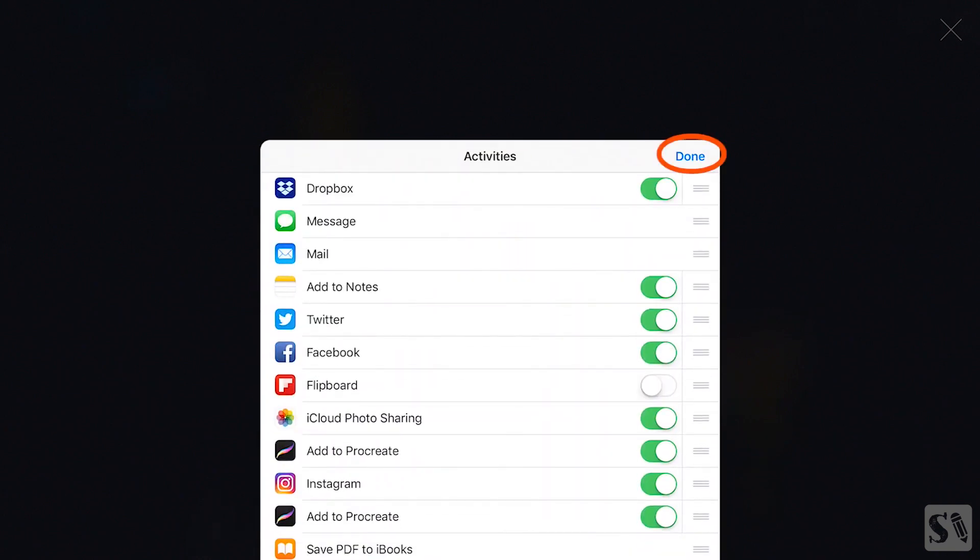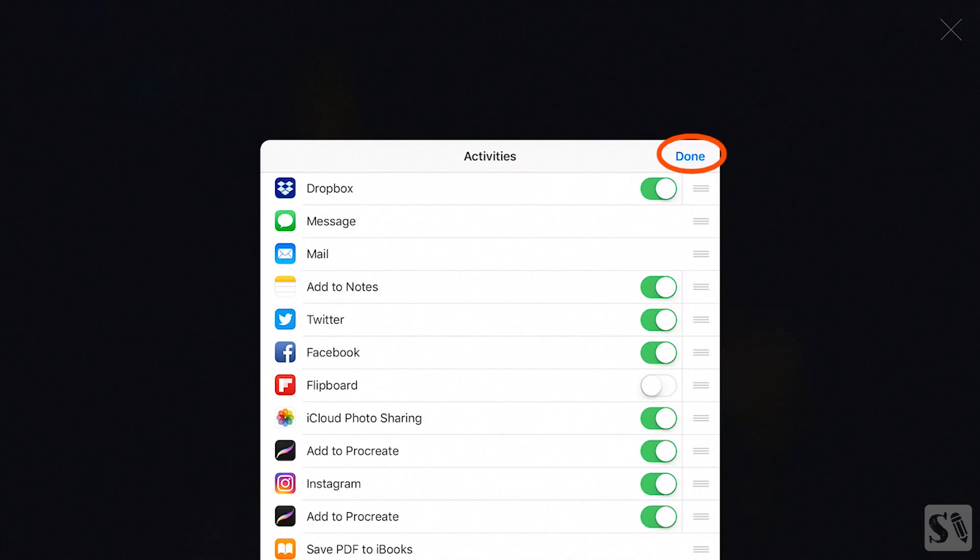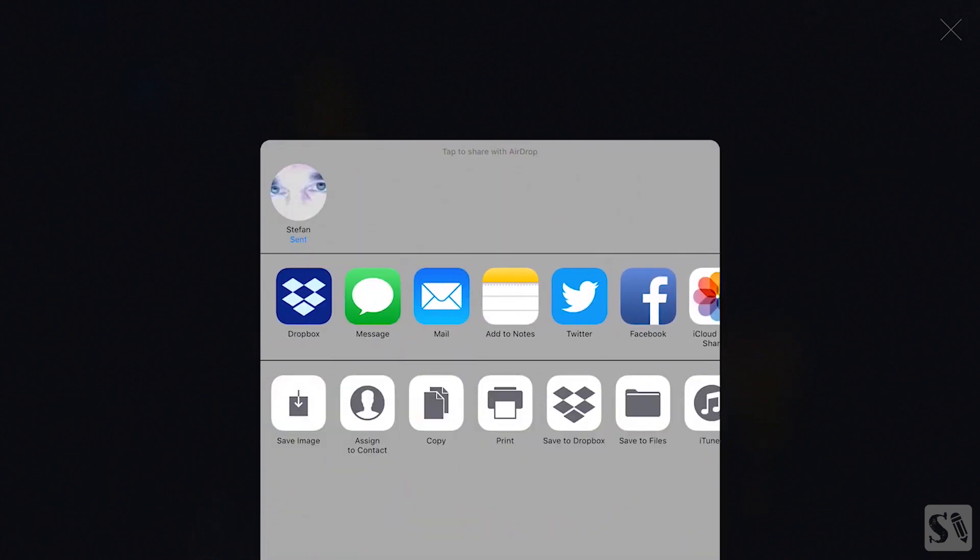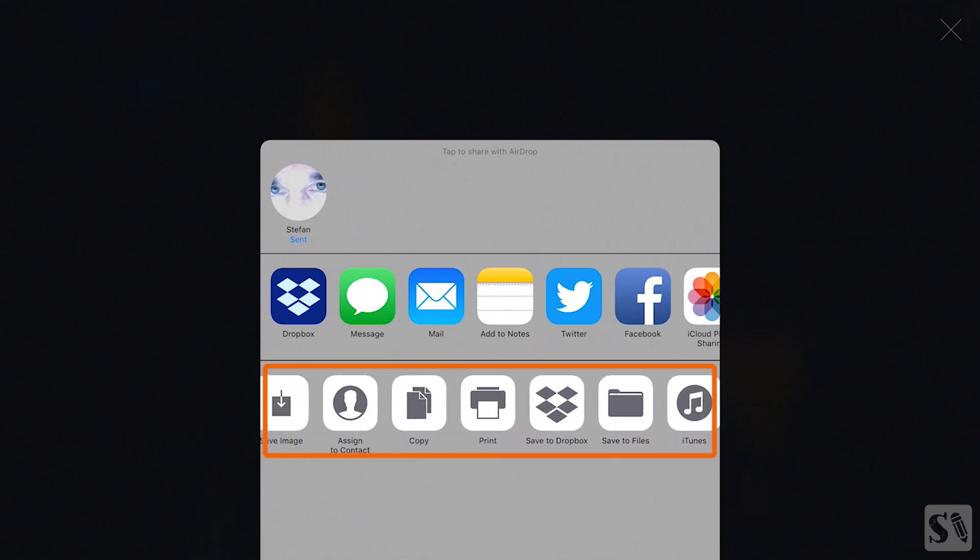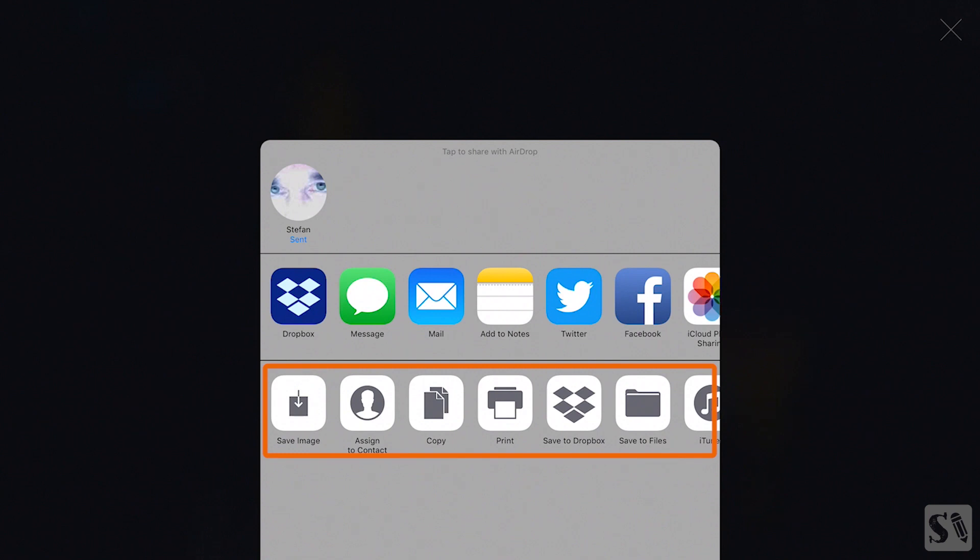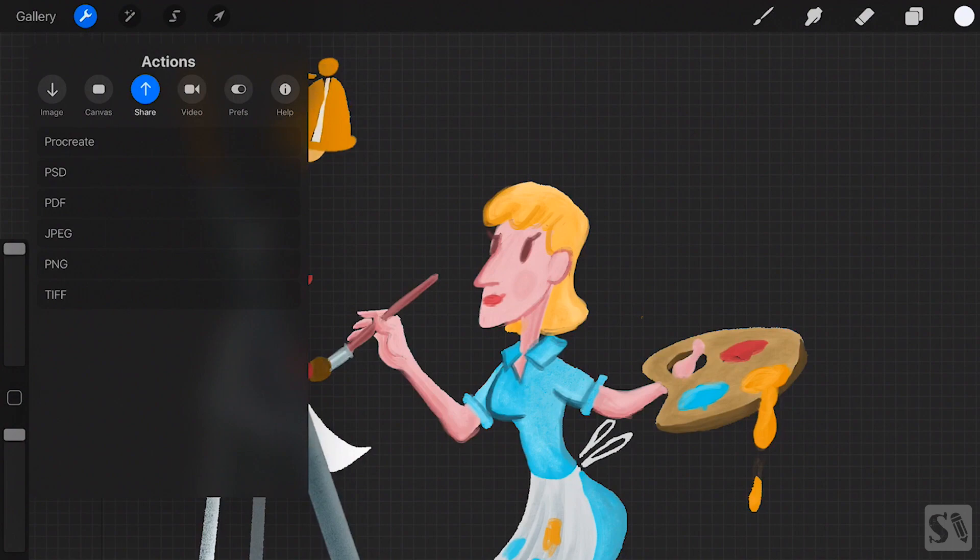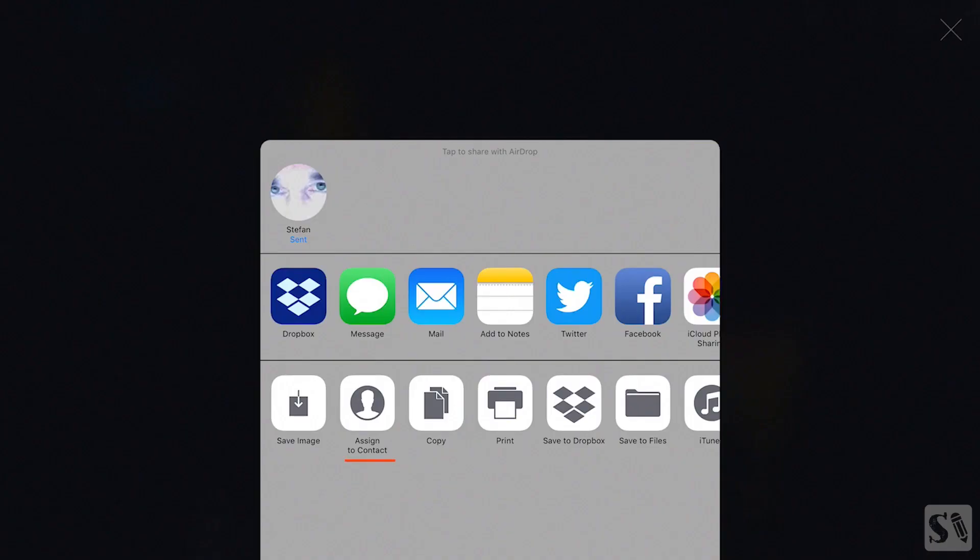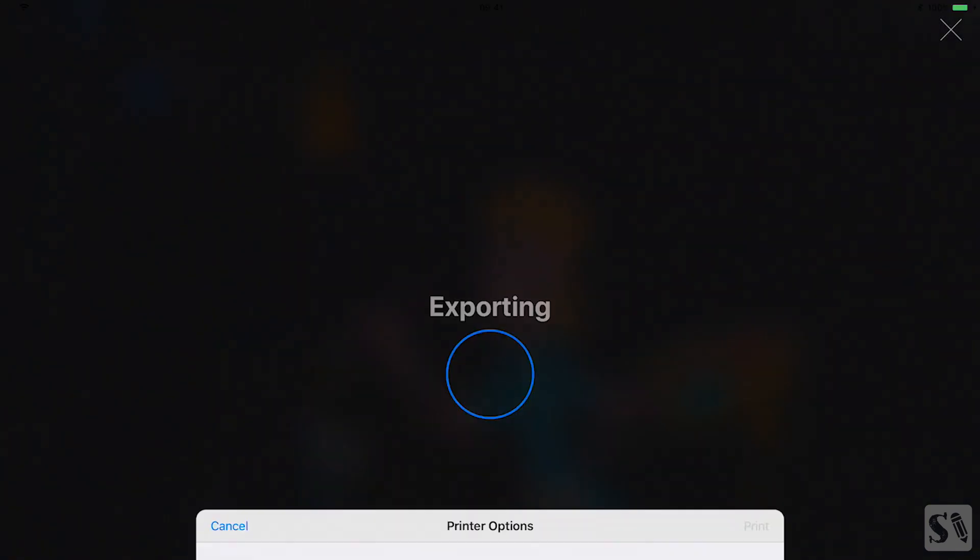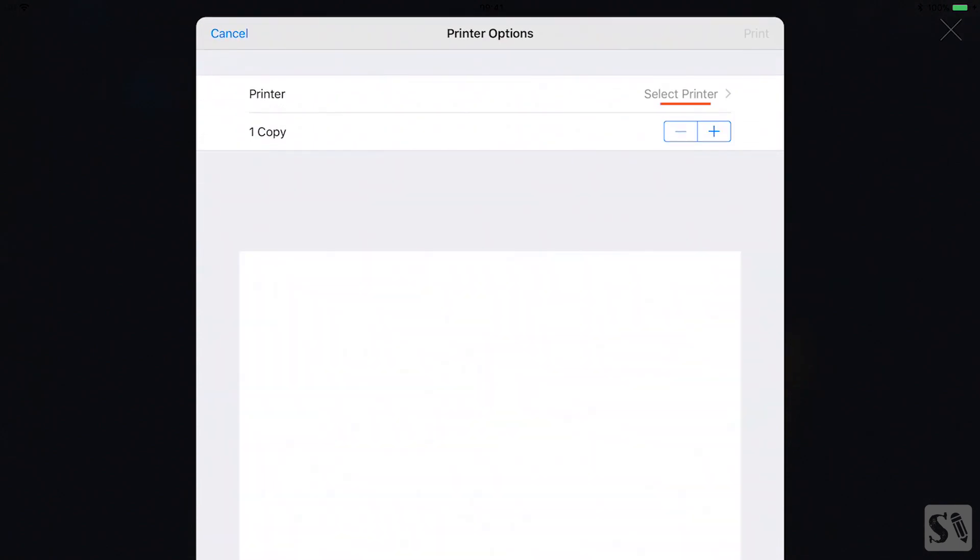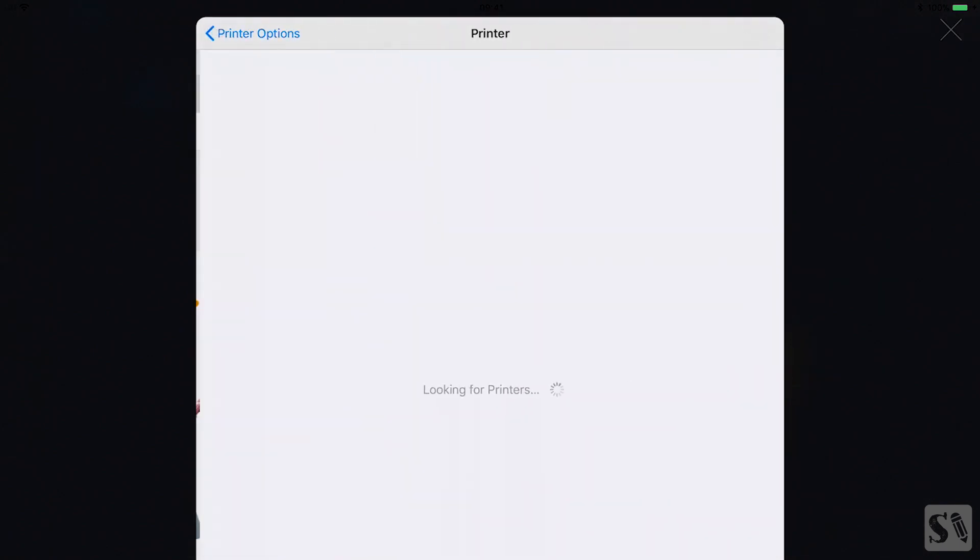Tap on Done to return to the main share screen. Share and Print. On the bottom row you get options to share and print your artwork. Tap on Save Image to save your artwork to the Photos Library. Tap on Assign to Contact to assign a contact from your email contacts. Tap on Copy to copy the file to your iPad's clipboard. Tap on Print to send your file to a Wi-Fi printer. Tap on Select Print to select a printer that's in your network.